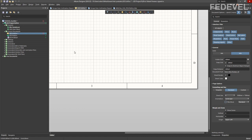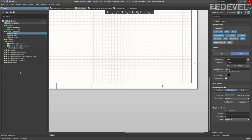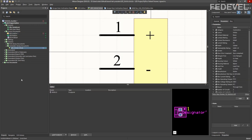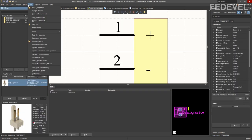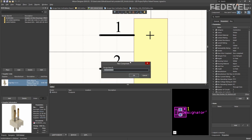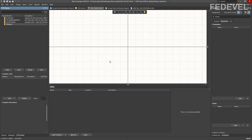Go into Libraries, our Schematic Symbol Library, and create a new component which is going to be called Title Block. And we are going to draw it.